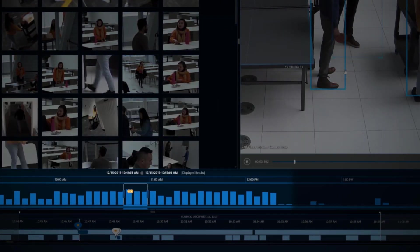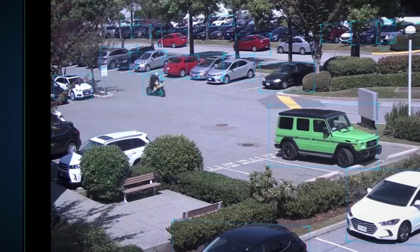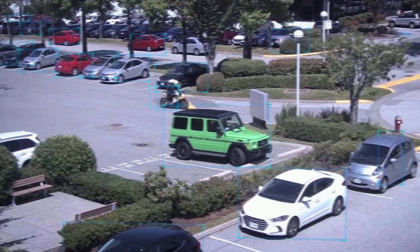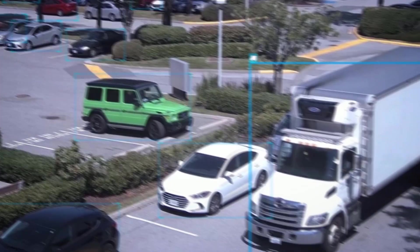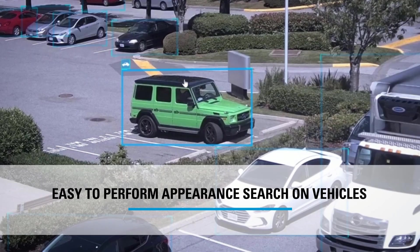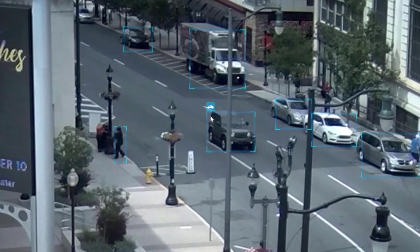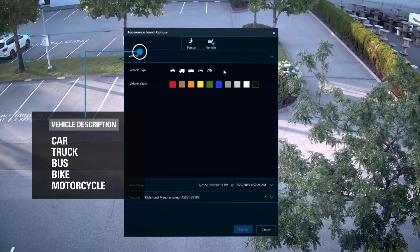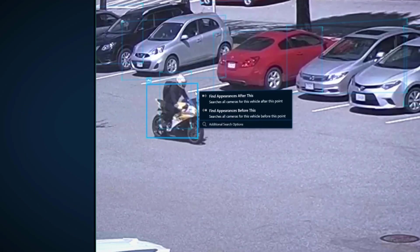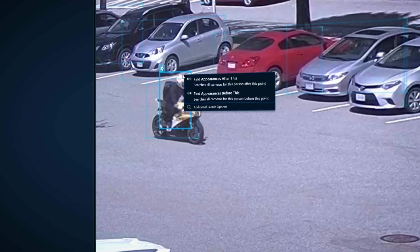Similarly, if you are looking for a vehicle of interest, we make it easy to perform an appearance search on vehicles. With the ability to intelligently classify different vehicles by their subtype — including car, truck, bus, bike, or motorcycle — you can perform a search using a physical description of the vehicle's color and subtype, or by clicking on the bounding box around the vehicle.